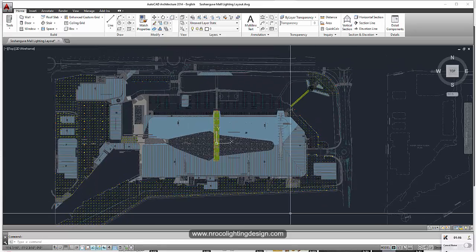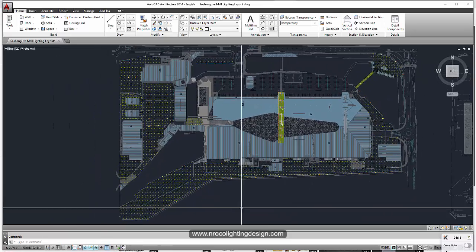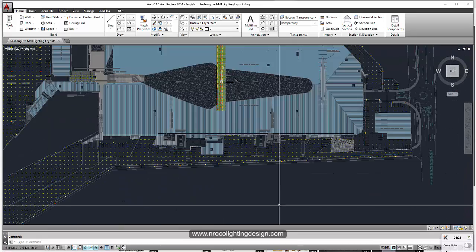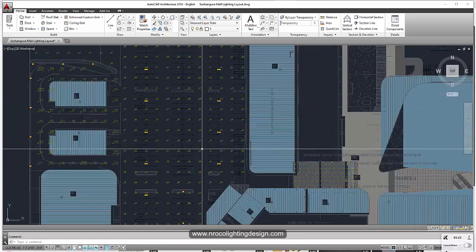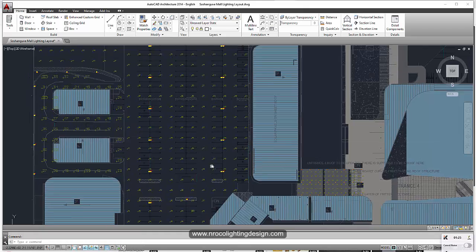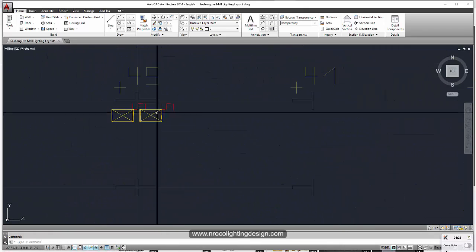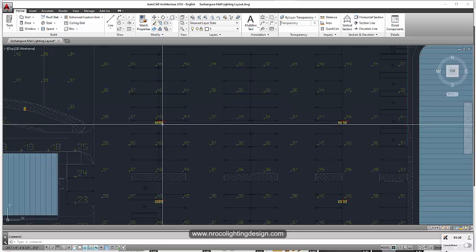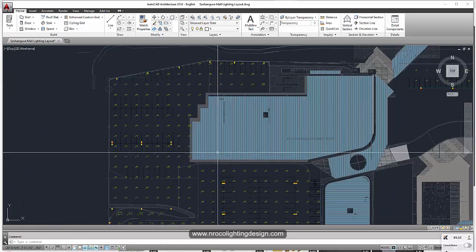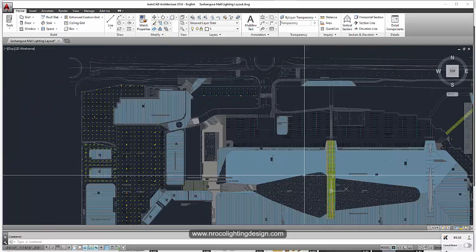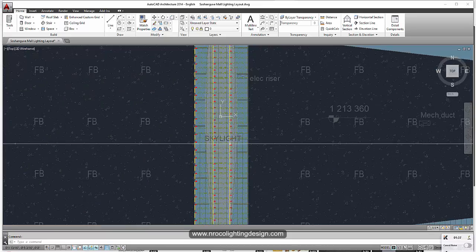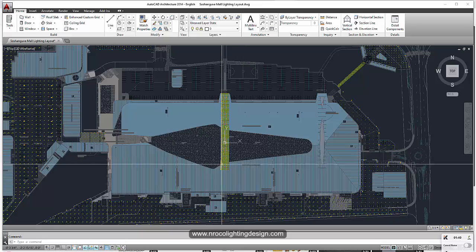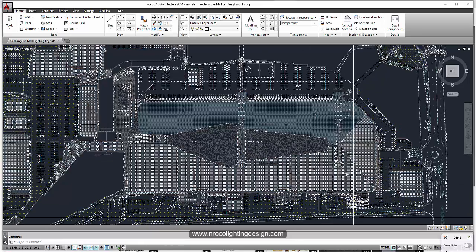This is a mall, a huge mall, and I did the outdoor lighting design. You can see those numbers are the calculation grids, and those yellows with red labels are the luminaires—the area lighting lights, flood lights, and street lights. There's also linear lights here in the bridge.